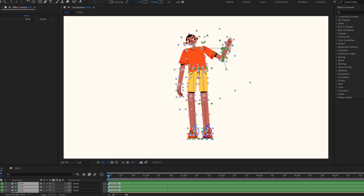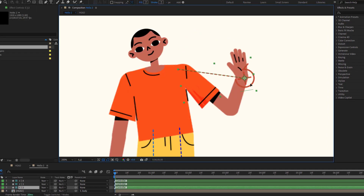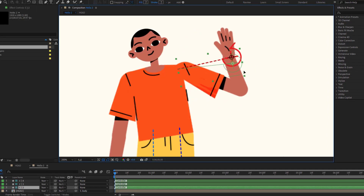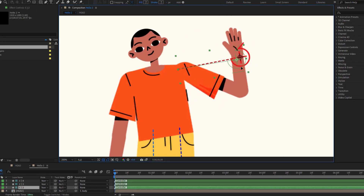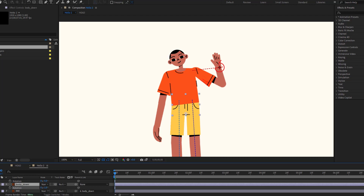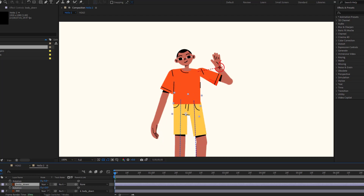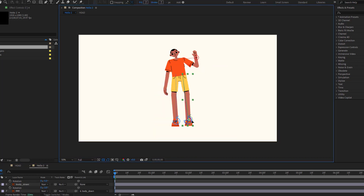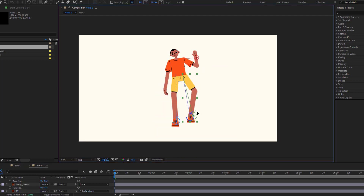Hey guys, welcome to my new After Effects video. In this video I will show how to rig and animate a character with Duik Bassel 2 in After Effects. Let's get started.